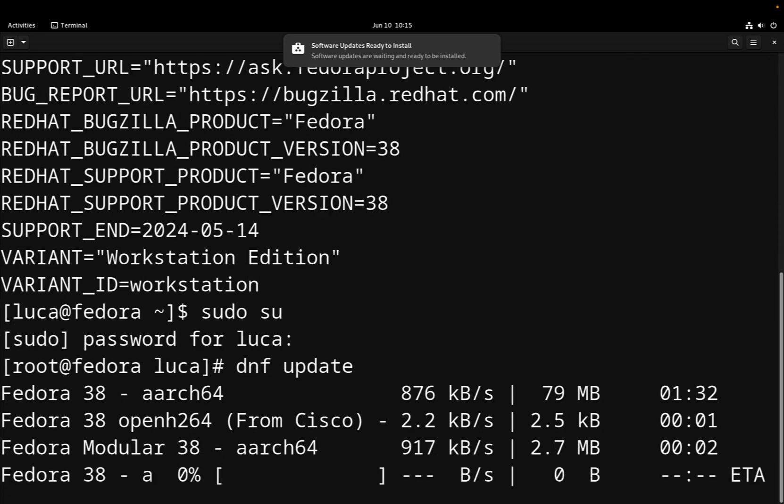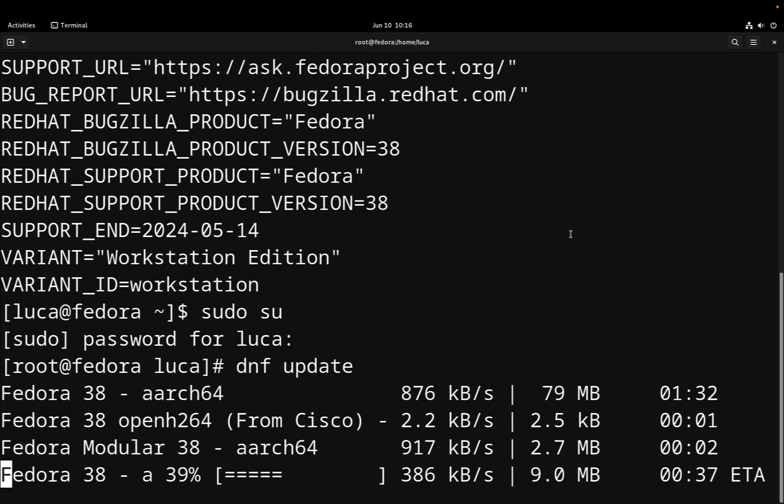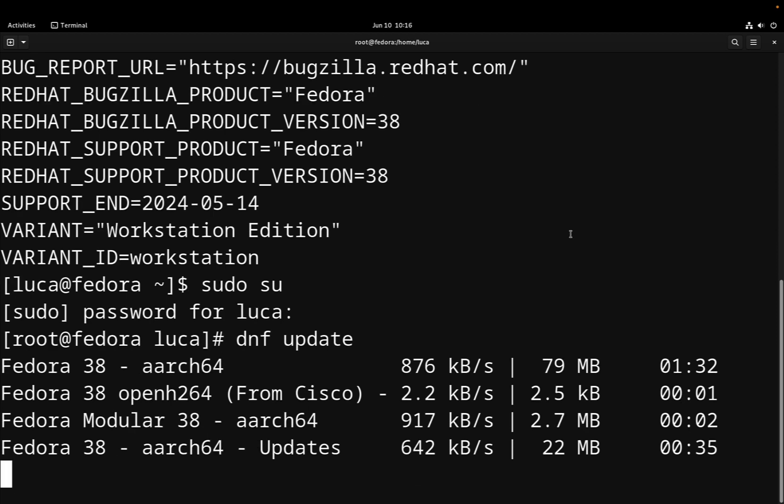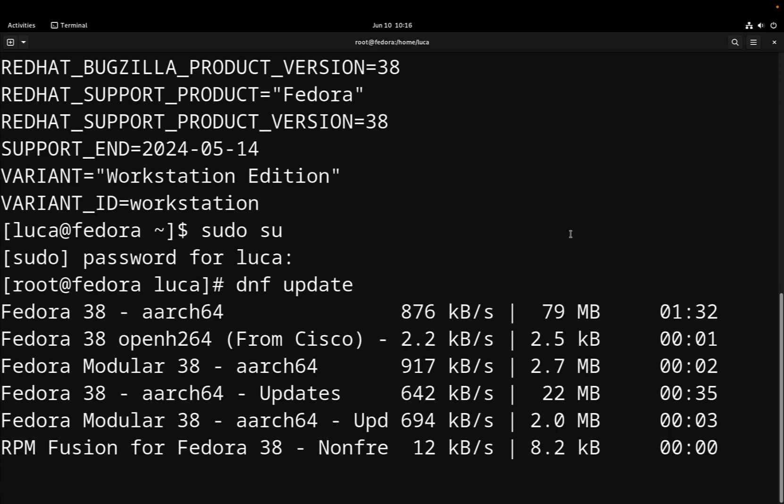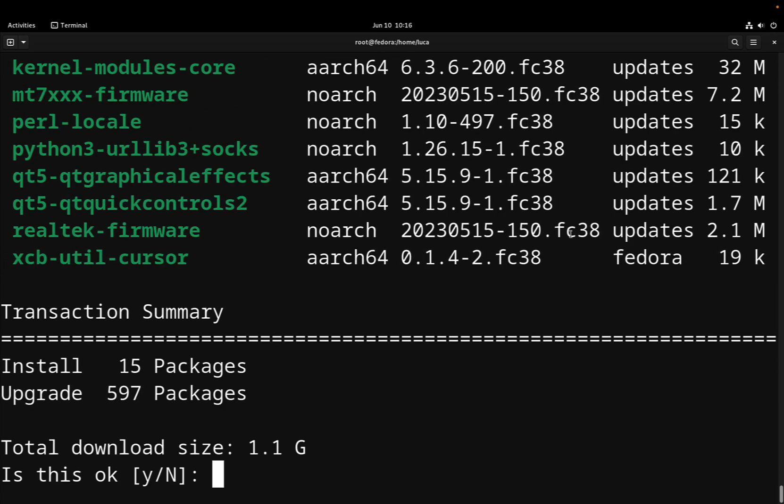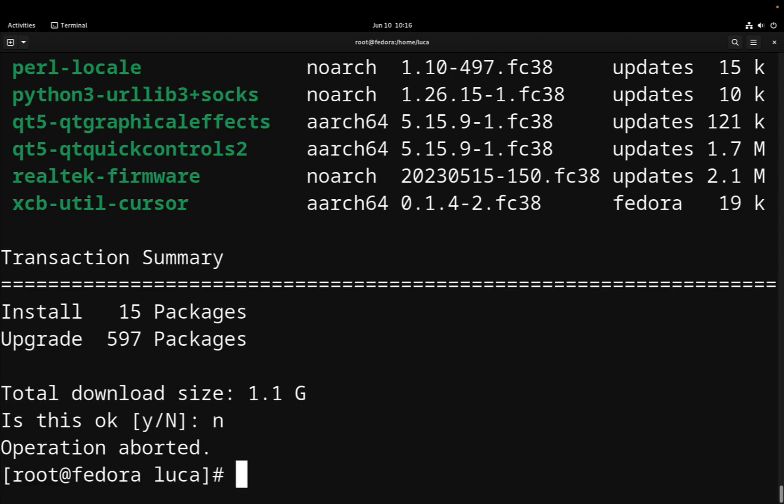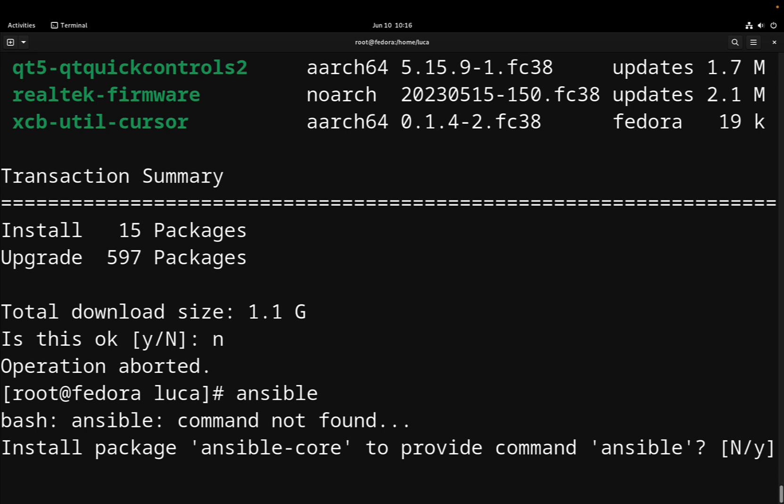At the end of this process, we are going to be proposed some system software upgrades that we are going to skip and proceed directly to install Ansible. Let me deny the update of the system upgrade. I don't have time to download more than 600 packages.